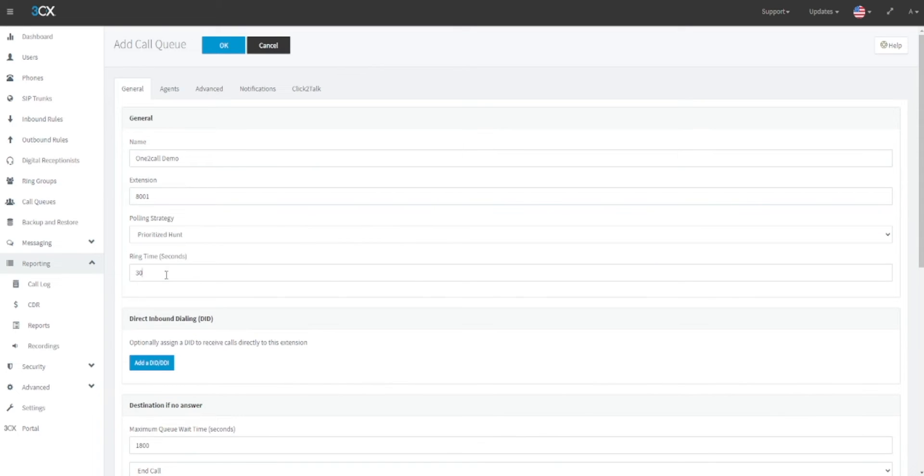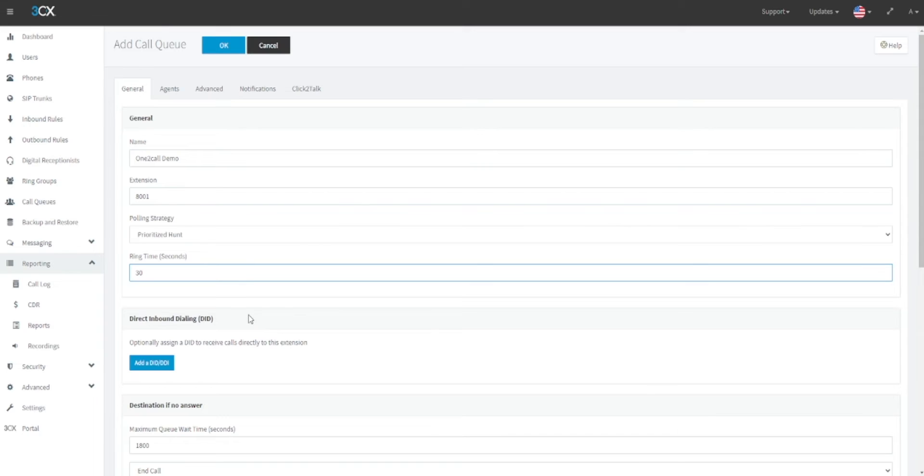Once your polling strategy has been selected, you should define your ring time. This is the amount of time that a call will ring an extension in a hunt or round robin before moving on to the next available user.